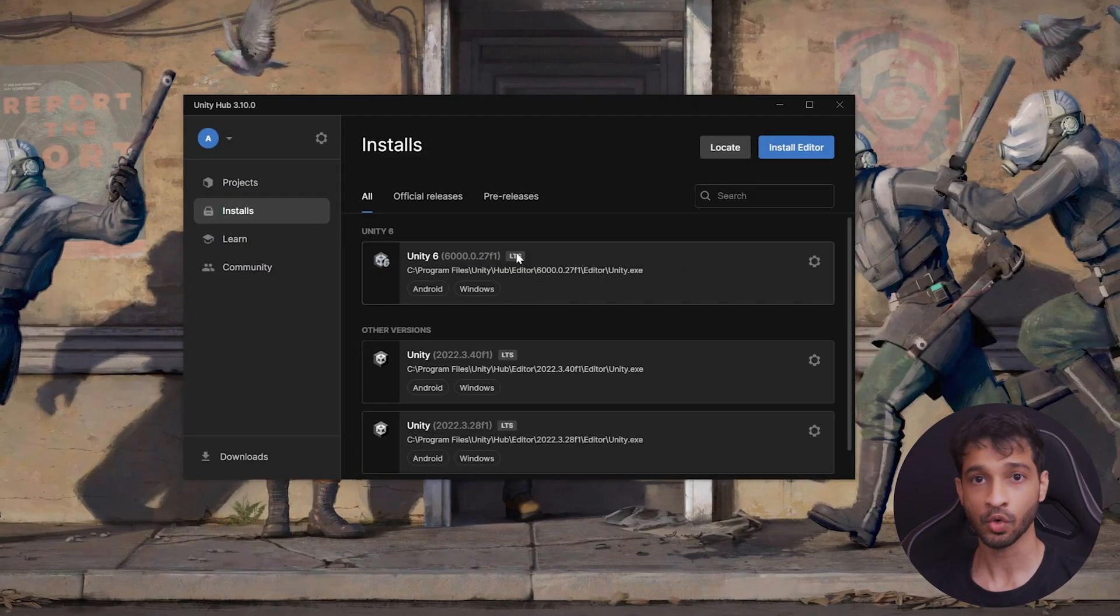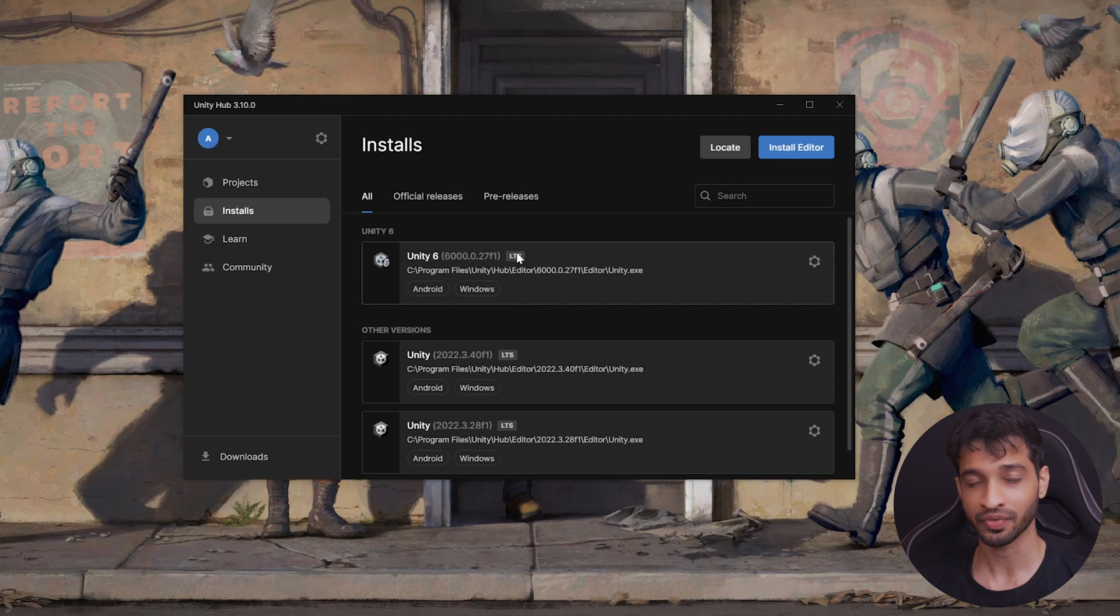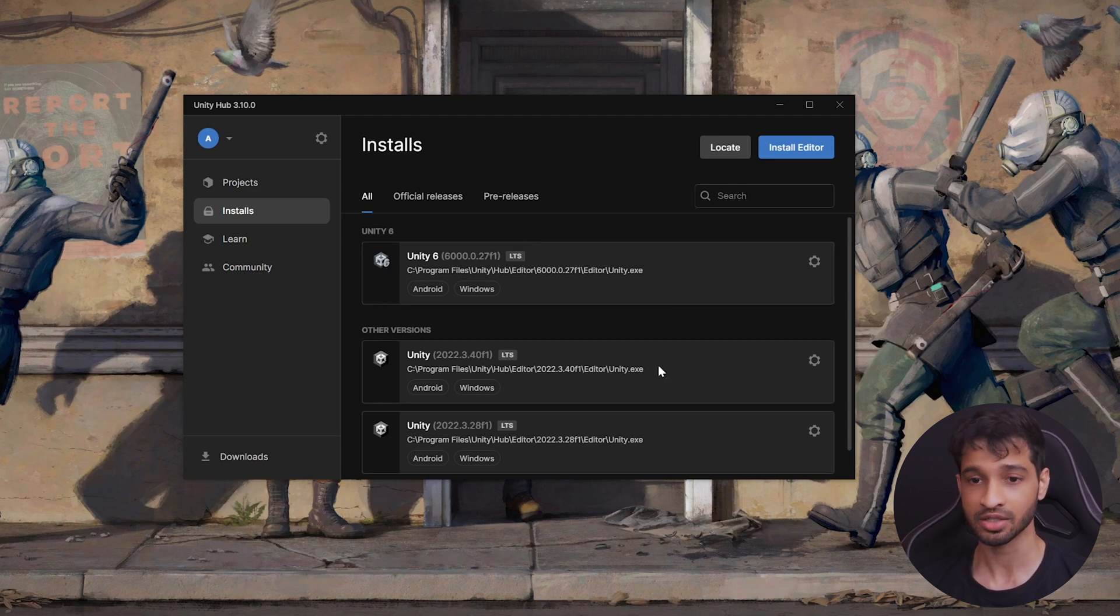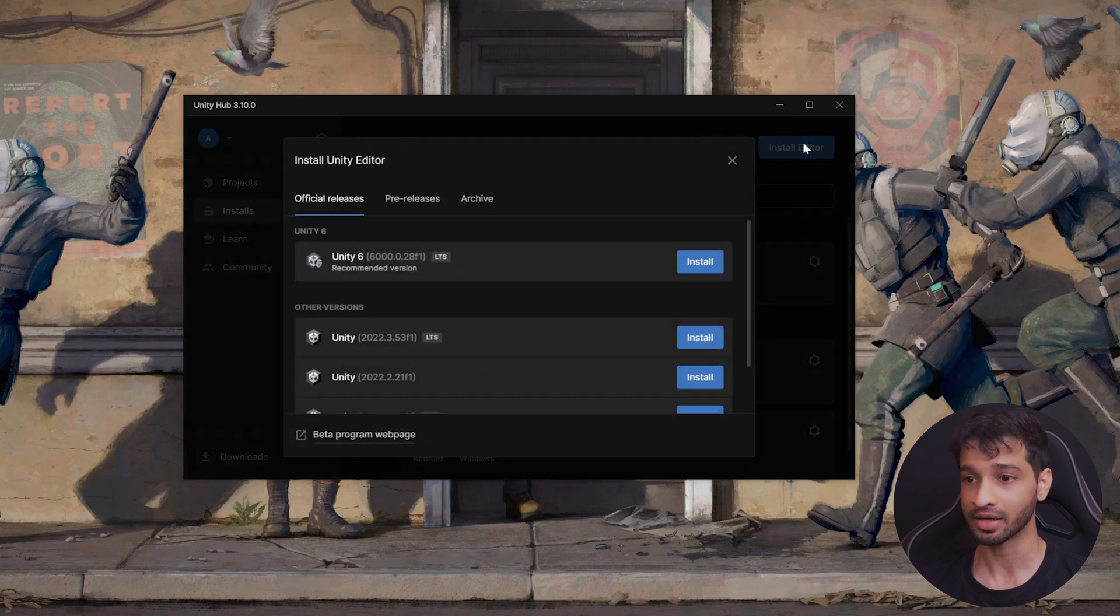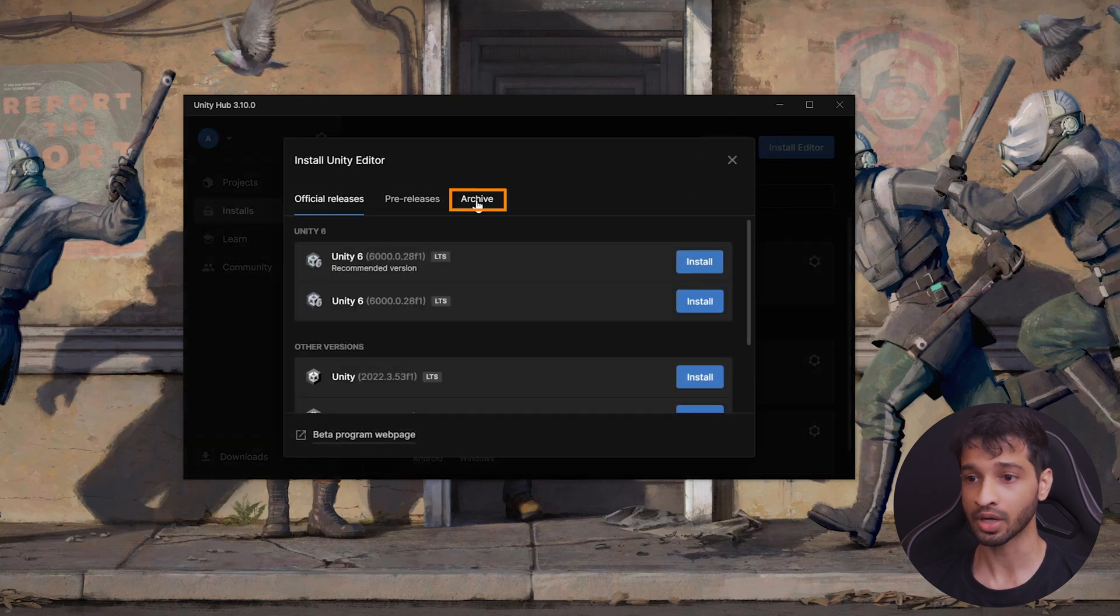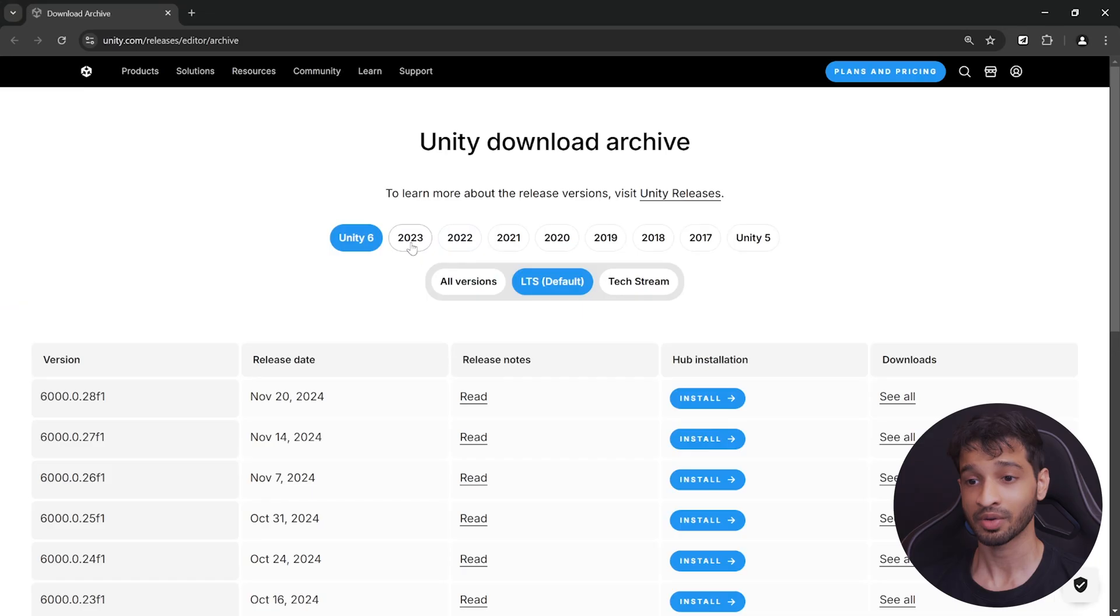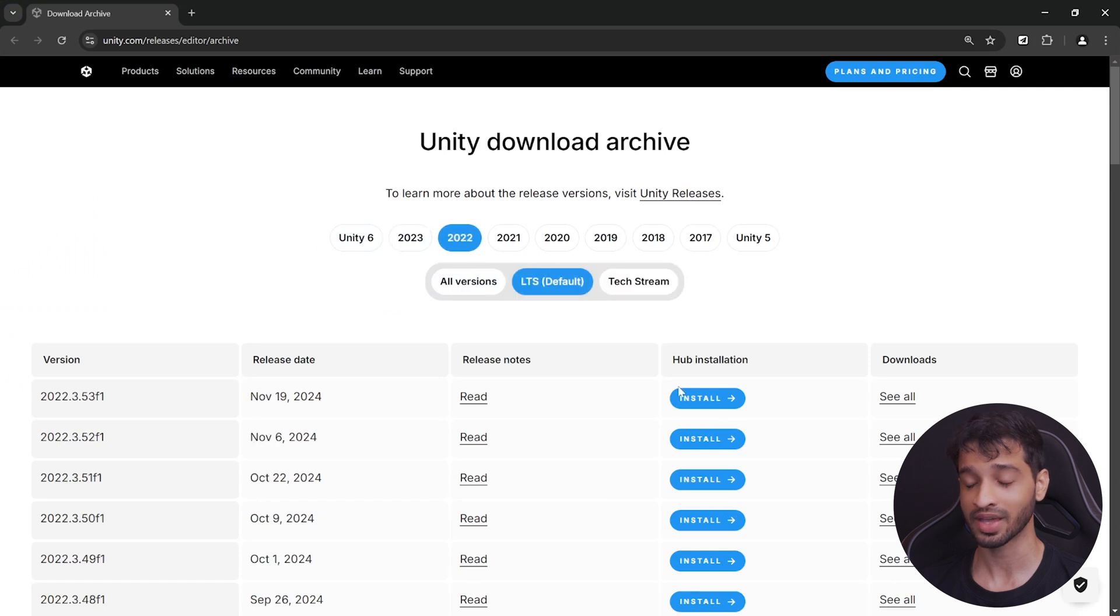But there could be a scenario where an SDK is not compatible with the latest version of Unity, rather an older version. It's highly unlikely, but let's just consider this scenario. In such a case, you can navigate inside Installs, click on Install Editor, click on Archive, and click on Download Archive. And from this page, you can select the Unity version of your choice and install it using Hub Installation.